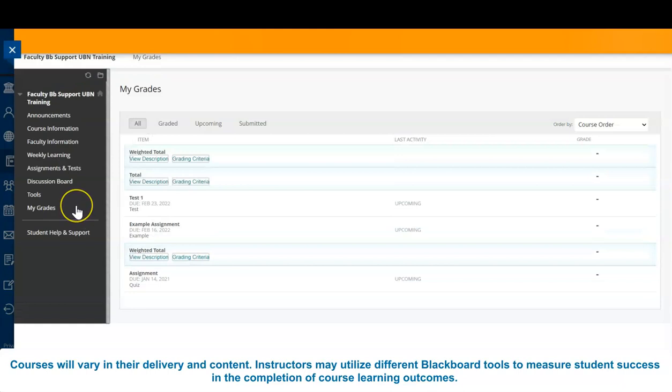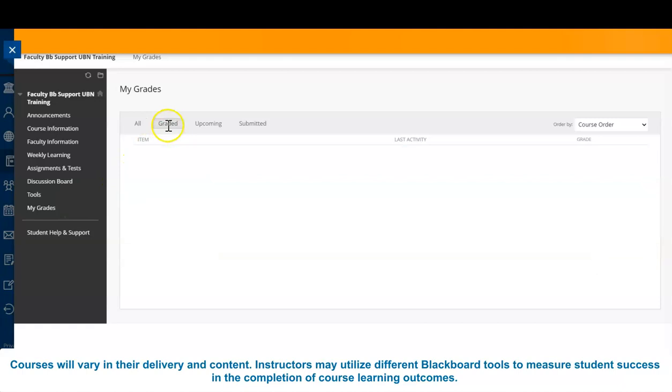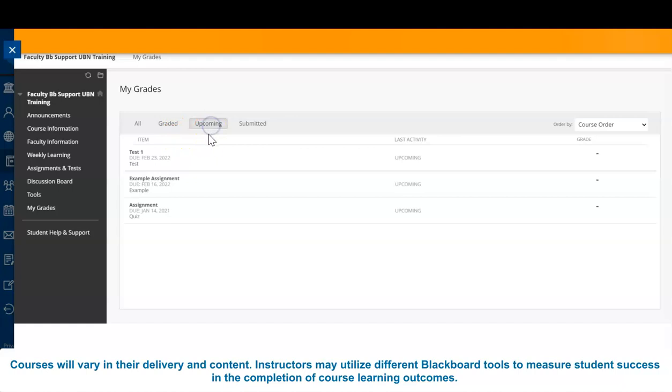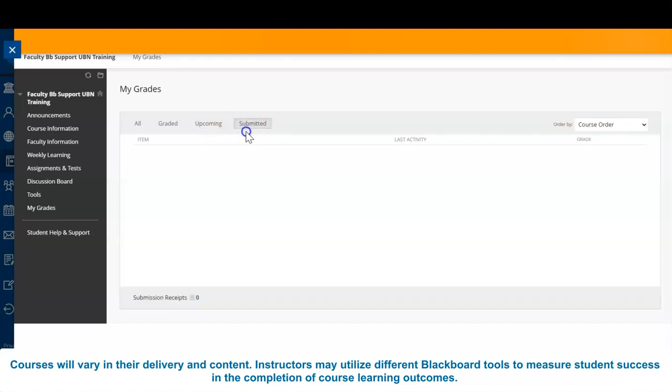Notice that there are three sections included under the My Grades tab. Graded provides a list of assessments graded by your instructor. Upcoming provides a list of upcoming assessments for this course. Finally, the Submitted category provides a list of submitted assessments that have not yet been graded by your instructor.